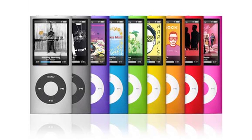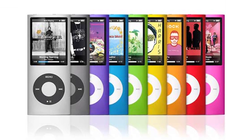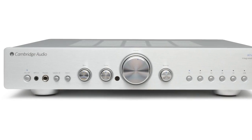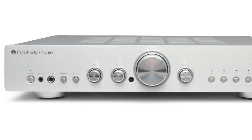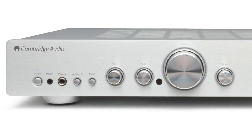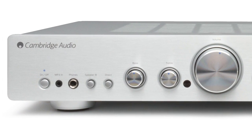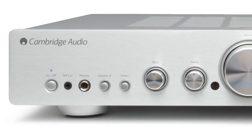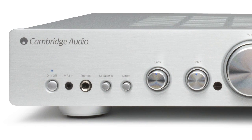iPods or MP3 players can also be easily connected to the 351A using the front panel 3.5mm jack. This allows you to quickly and easily play and enjoy your music with friends and family.